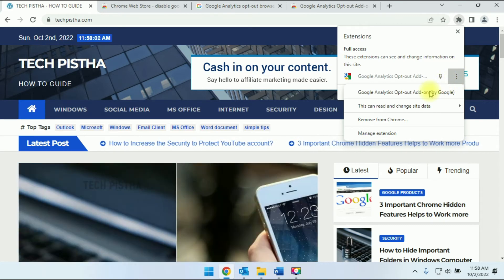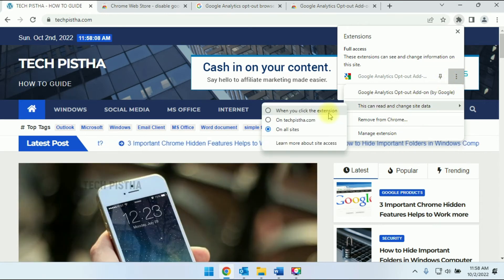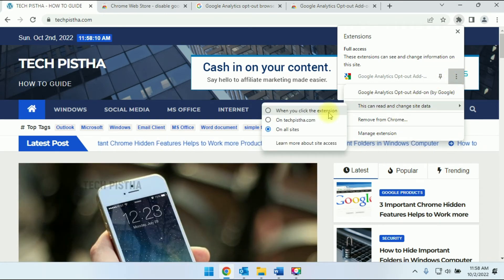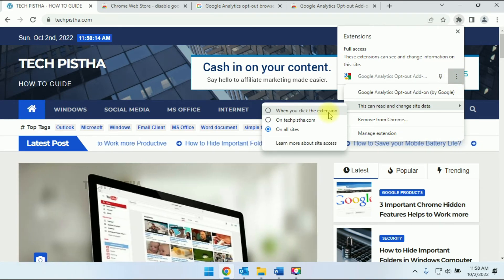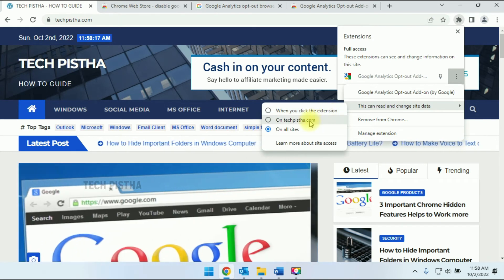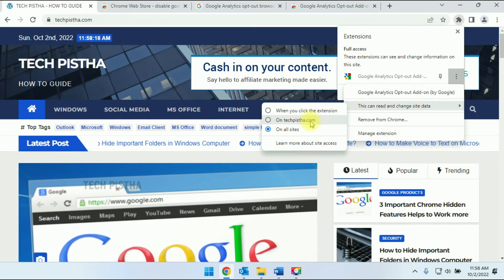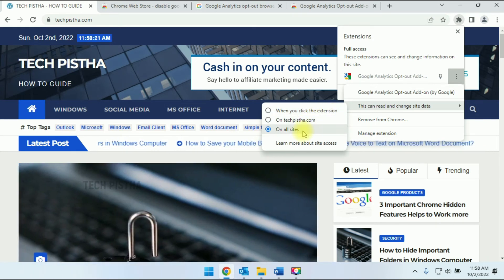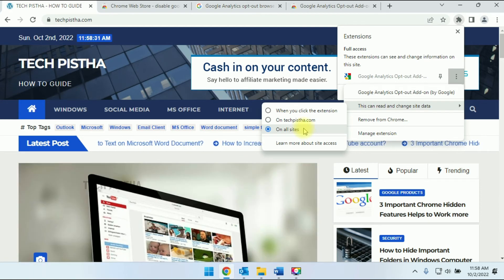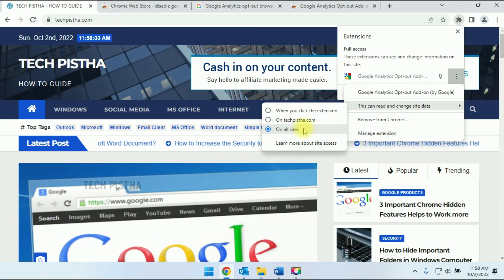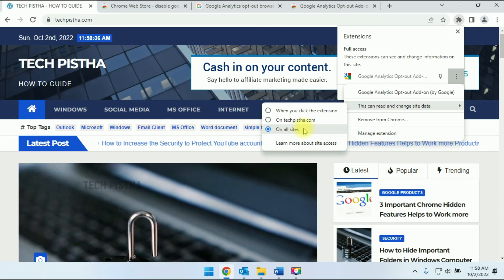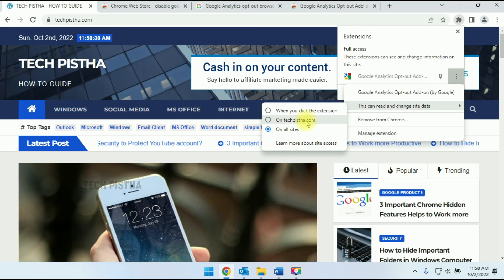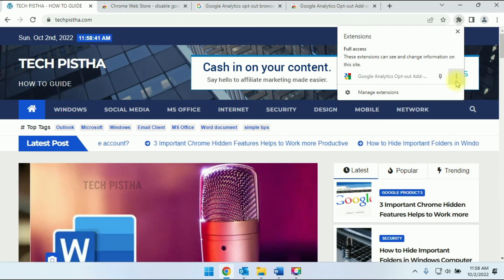Here, they provide the option of when you click on the extension, it will disable tracking. You can choose only for this website or for all websites. If you choose for all websites, this will disable tracking for all websites. If you would like only this website, then you have to choose this option.